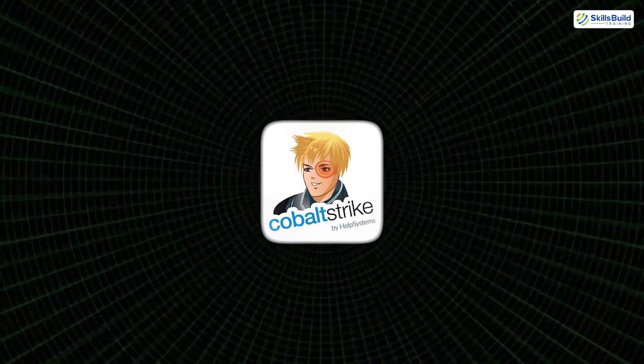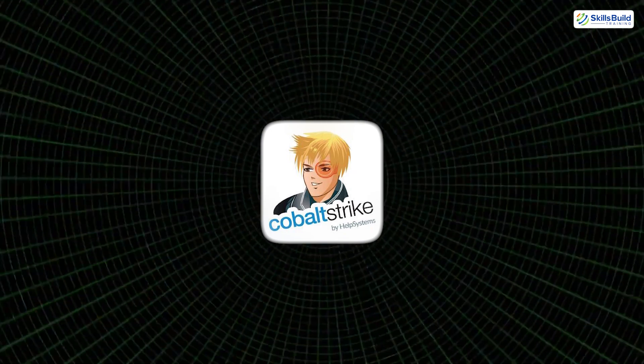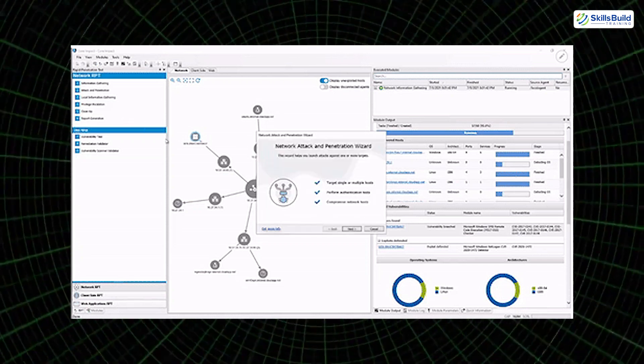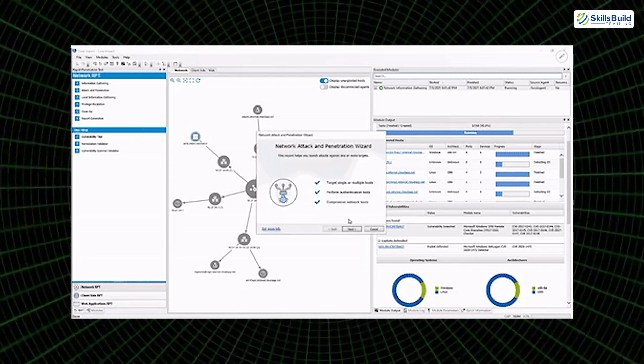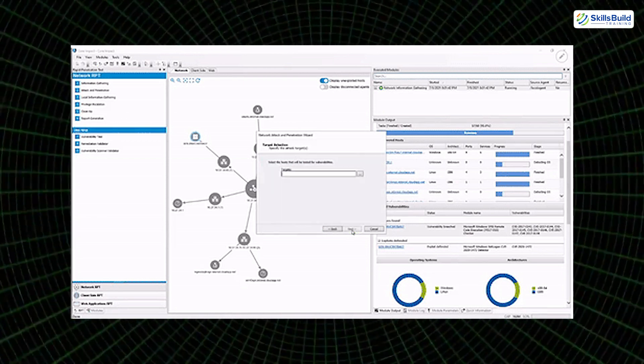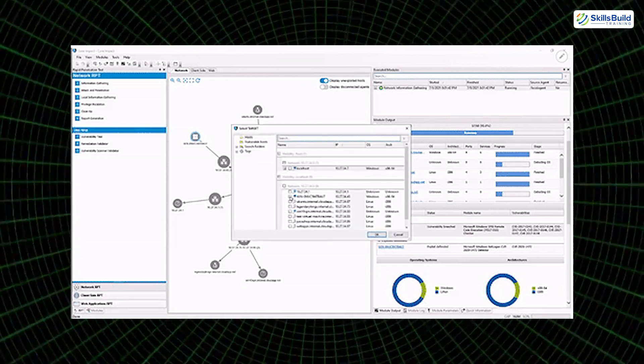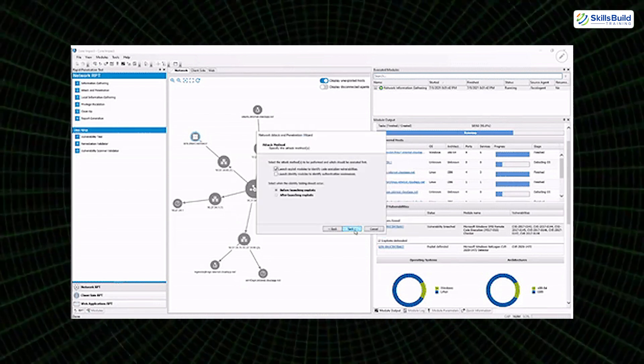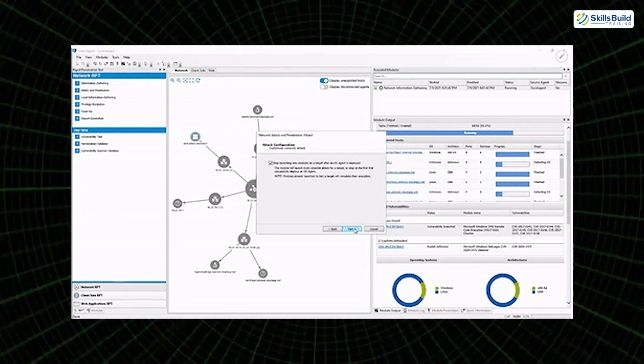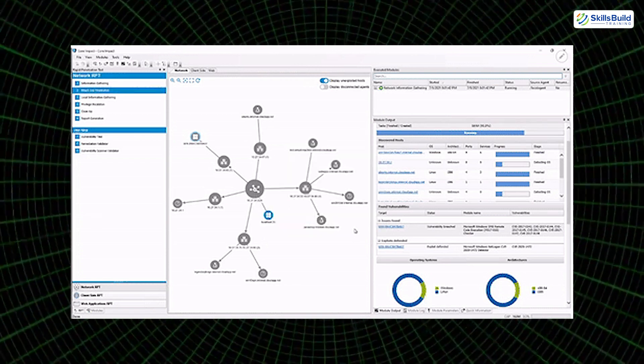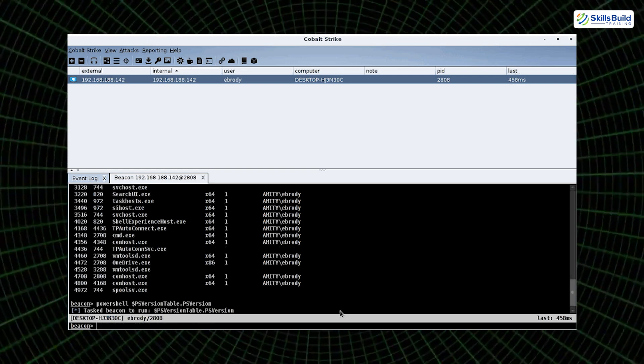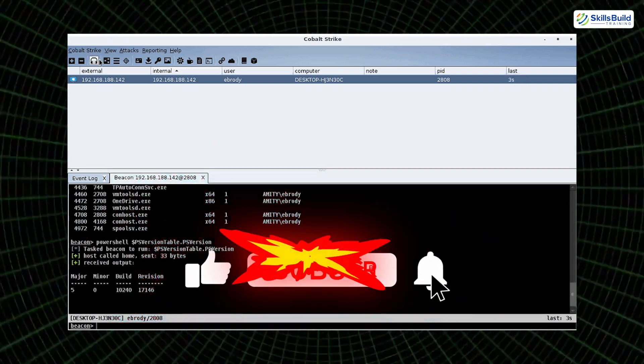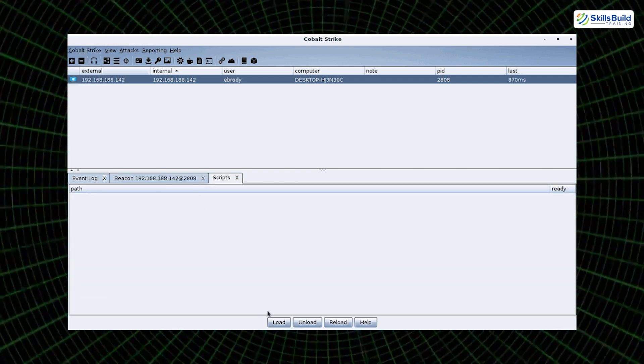One of the most well-known tools for persistence is Cobalt Strike, an advanced adversary simulation platform commonly used in red teaming engagements. It allows attackers to deploy beacons, lightweight agents that sit silently on the system, regularly checking in with the attacker's command and control server. These beacons are incredibly flexible, supporting data exfiltration, lateral movement, privilege escalation, and task execution across compromised networks. Cobalt Strike is particularly effective because of its ability to blend in with normal traffic, making it very difficult to detect using traditional monitoring tools.